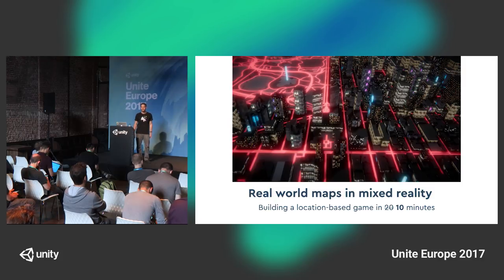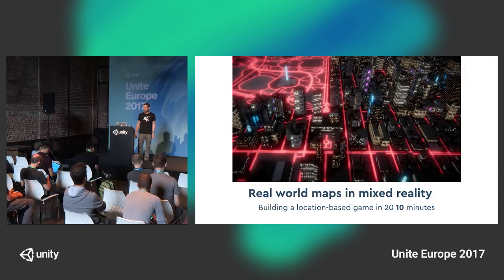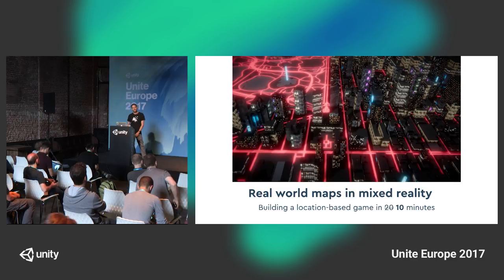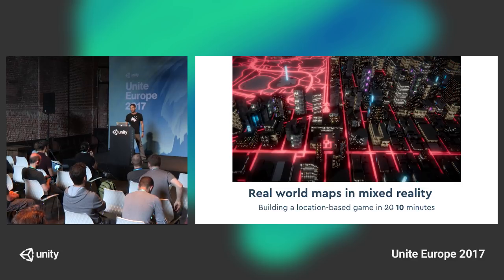Hey, good afternoon. I hope you're all interested in learning how to inject real-world data into your products.